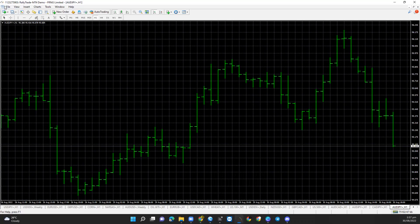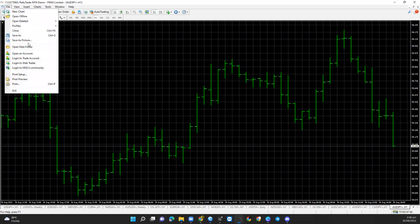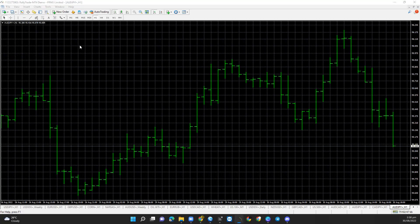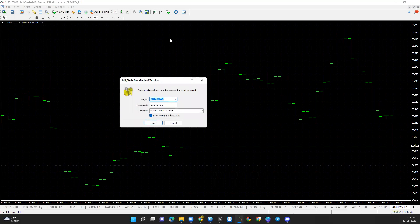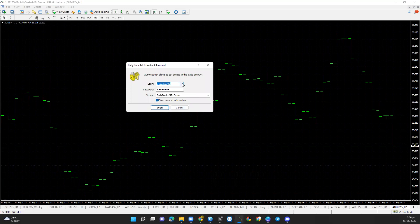On MT4, I click on File at the top left of the screen. Once I click on File, I now need to click on 'Log into a Trade Account.' When I click on 'Log into a Trade Account,' I can now select the account I want to log into.